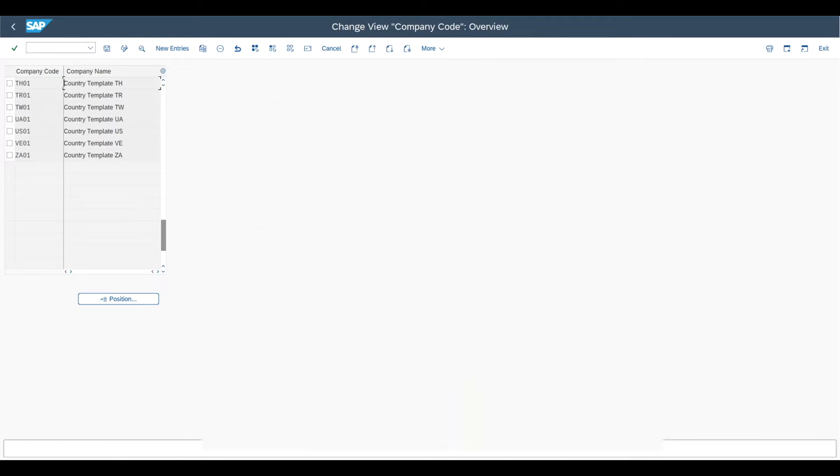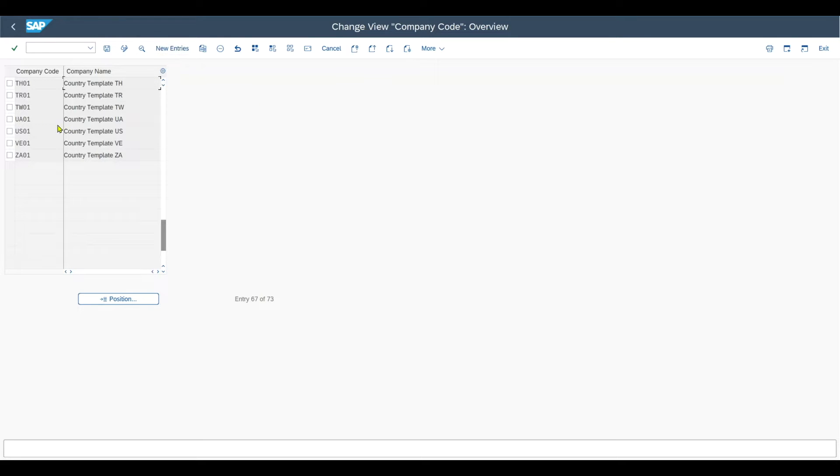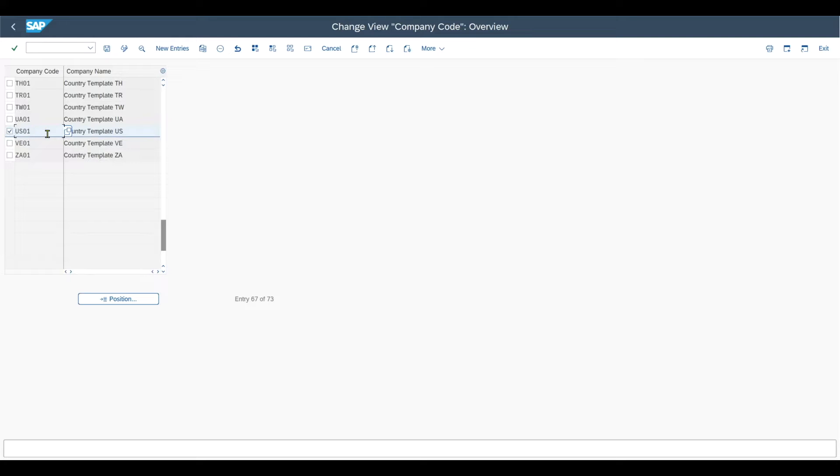And here you can see that SAP already provides a bunch of standard company codes that we can utilize for our own purposes. This means that normally we do not create a new company code from scratch for our new entries, but what we would normally do is we would take one existing template, which is already delivered by SAP, for instance US01 for the US, and then we click on Copy As.